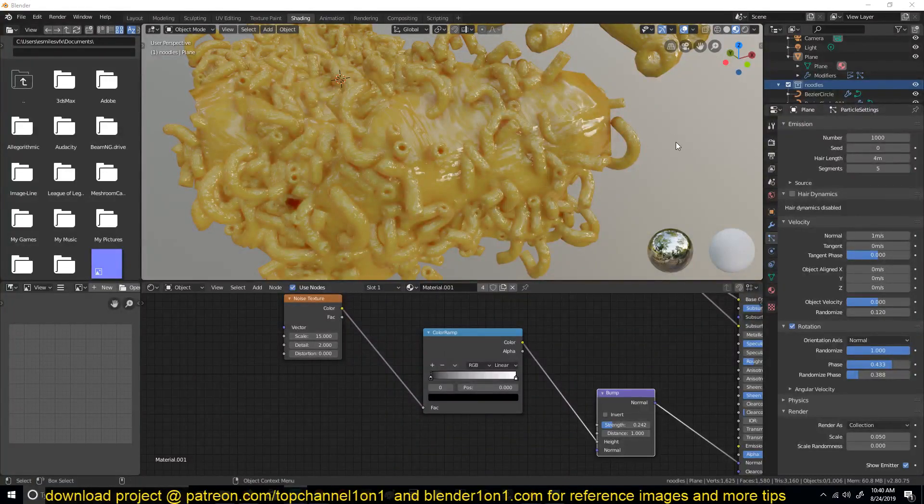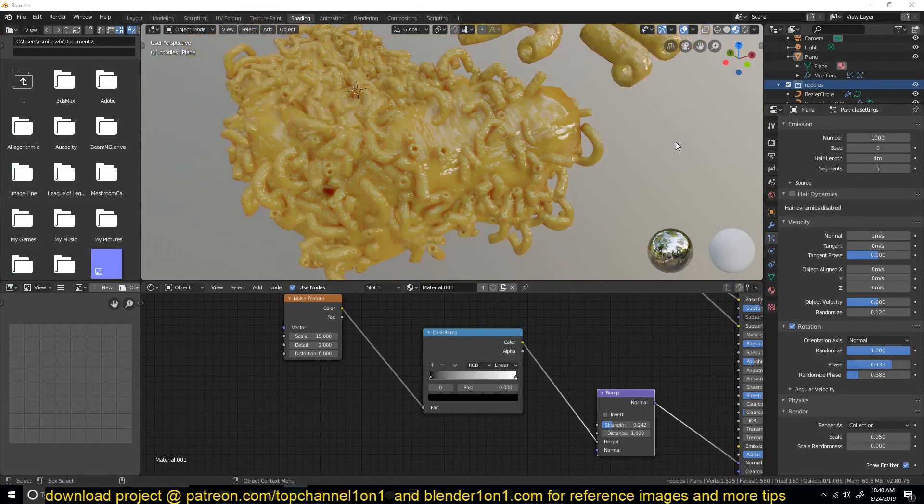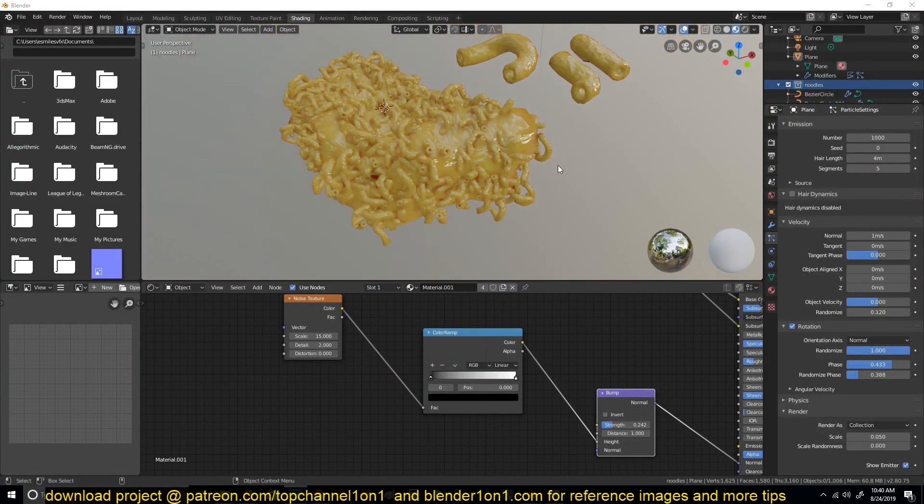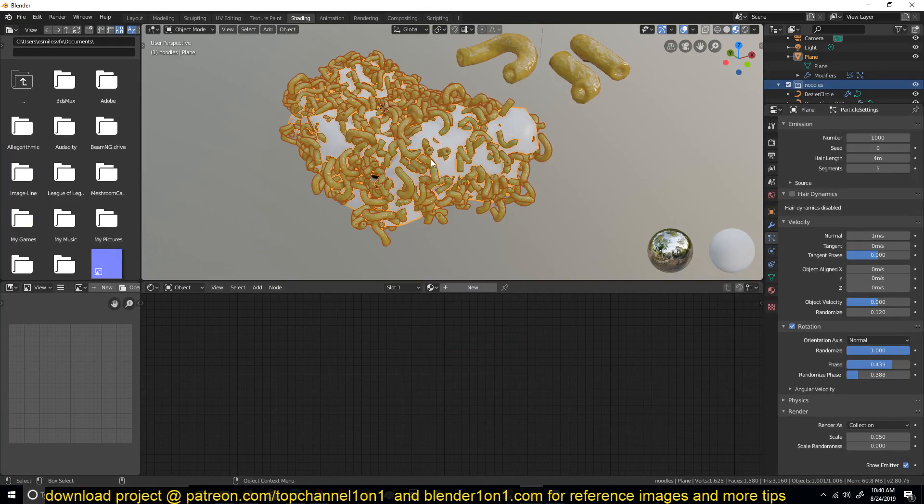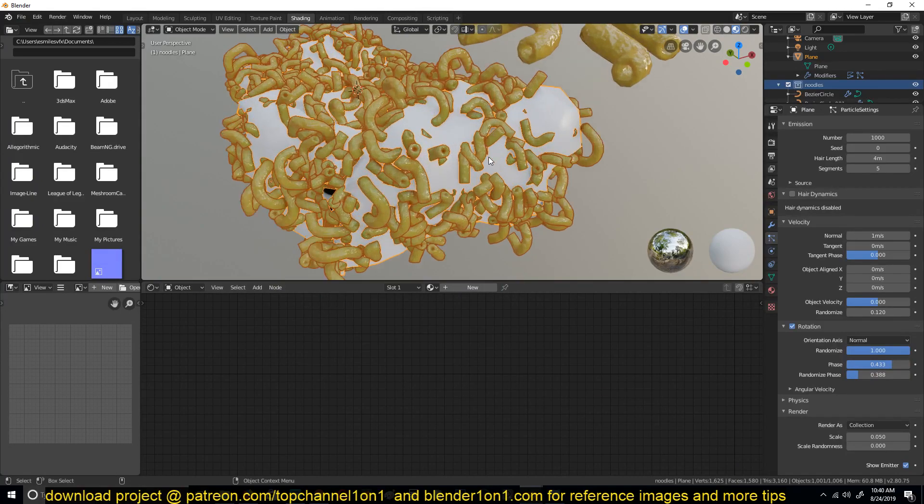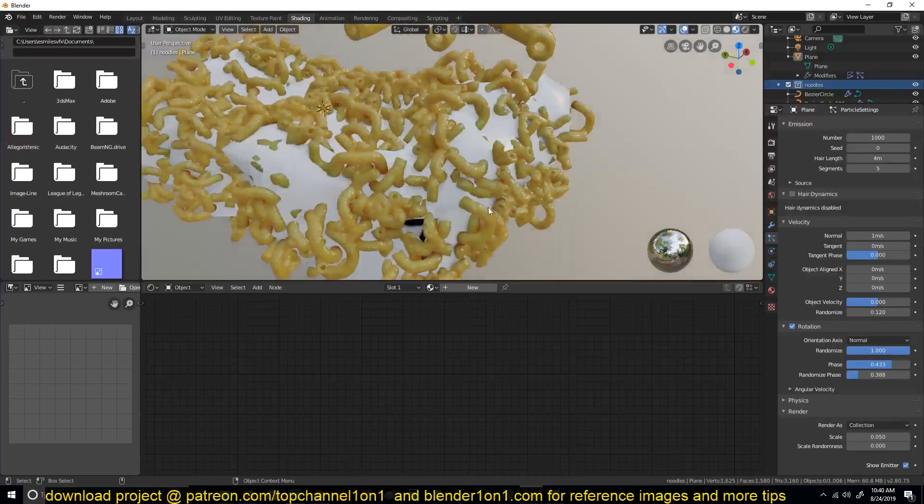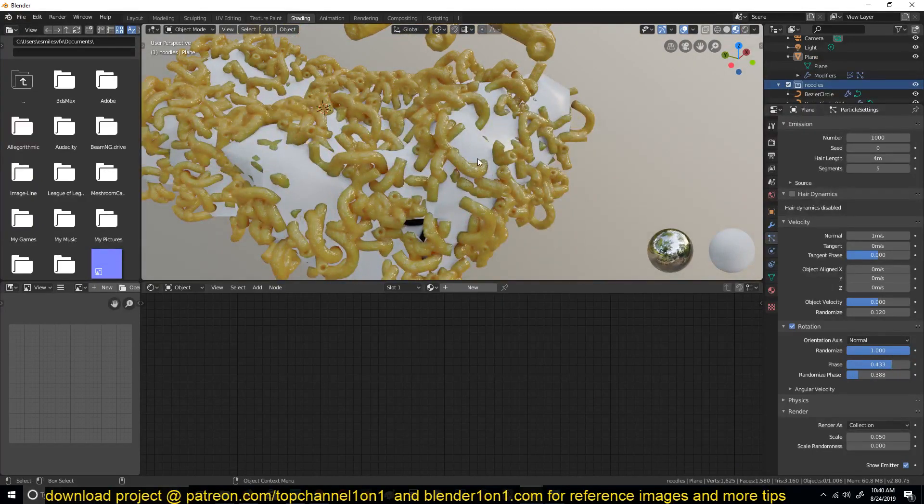Hello there, so this is going to be our part two of making instant noodles. Let me make sure that this doesn't use this material because it doesn't look good like that.